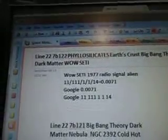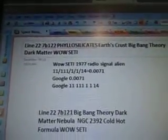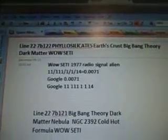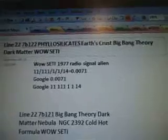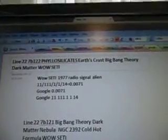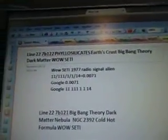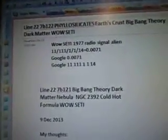Line 22, 7B122, Phyllosilicates, Earth's Crust, Big Bang Theory, Dark Matter, Wild Study.